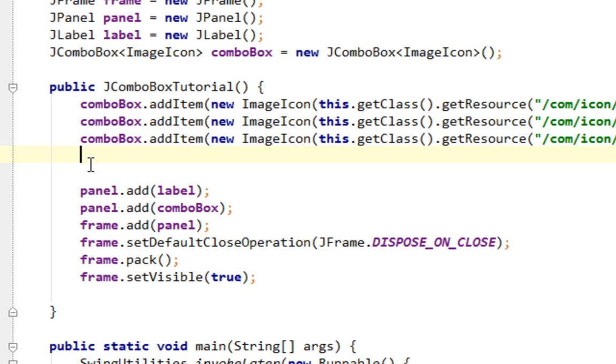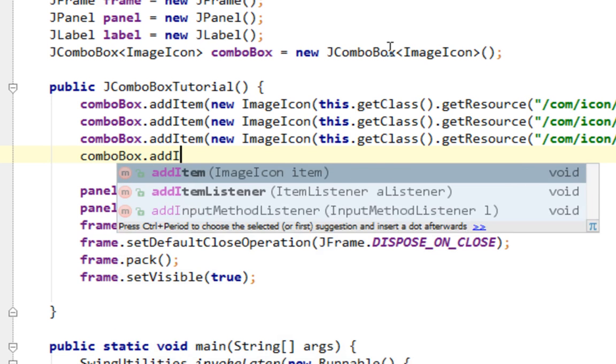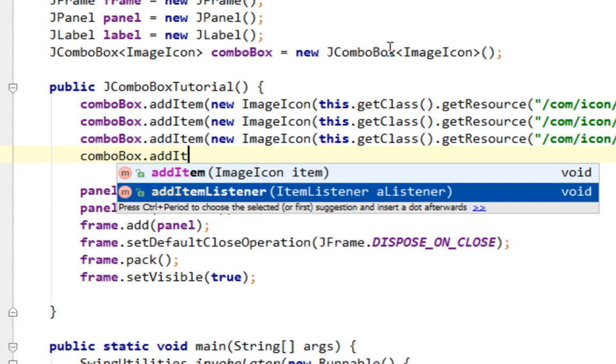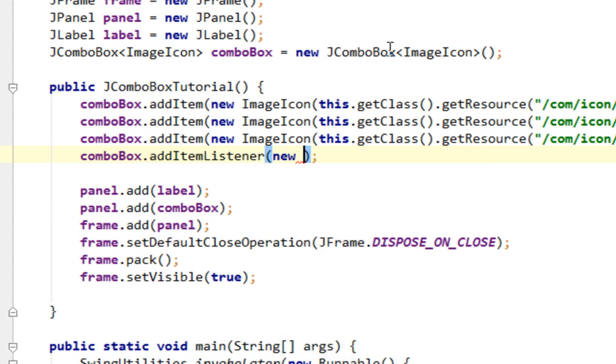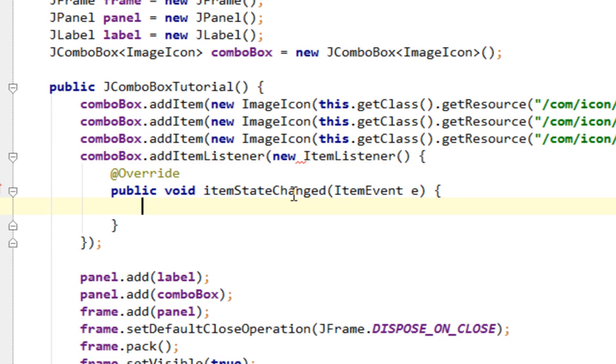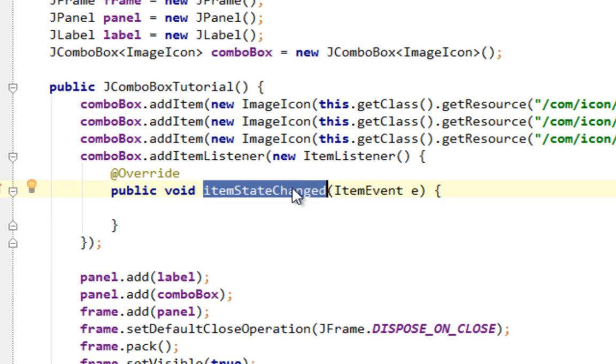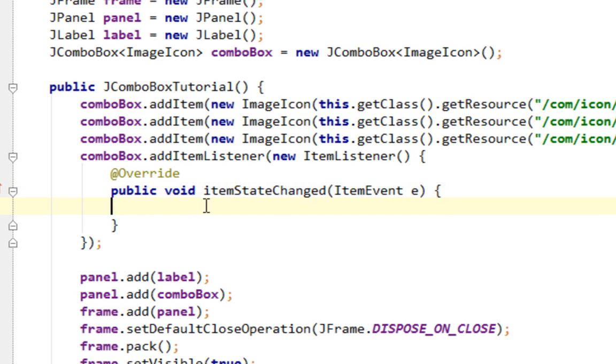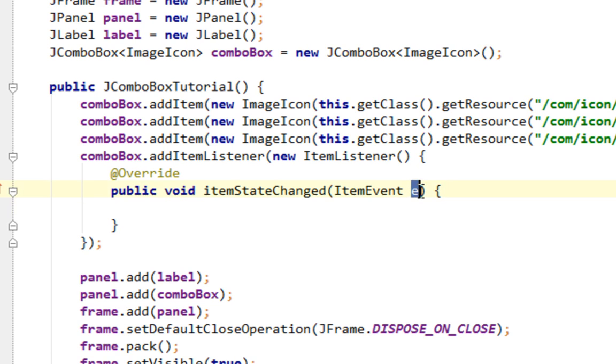And now I'll add my ItemListener on comboBox. I'll say comboBox addItemListener and pass new ItemListener which has this itemStateChanged method overridden. The first thing you should know about JComboBox is that item event triggers twice when item within JComboBox is selected and when item is deselected. But in this case I want to listen only for events when item is selected.